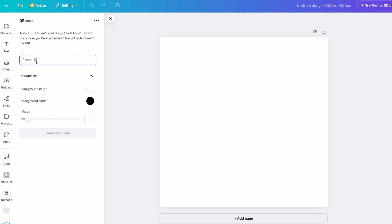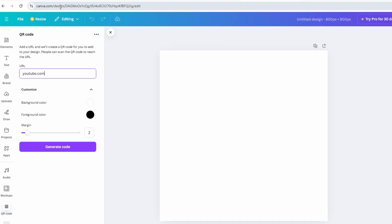After selecting the QR code option in Canva, you will be prompted to input a URL. This is the web address that your QR code will direct users to when scanned, making it a versatile tool for sharing content online. For instance, you might want to create a QR code that links to your online portfolio, a sign-up form, or a promotional web page. To do this, navigate to the specific web page you want to link, copy the URL from the address bar, return to Canva, and paste the link into the QR code field provided.